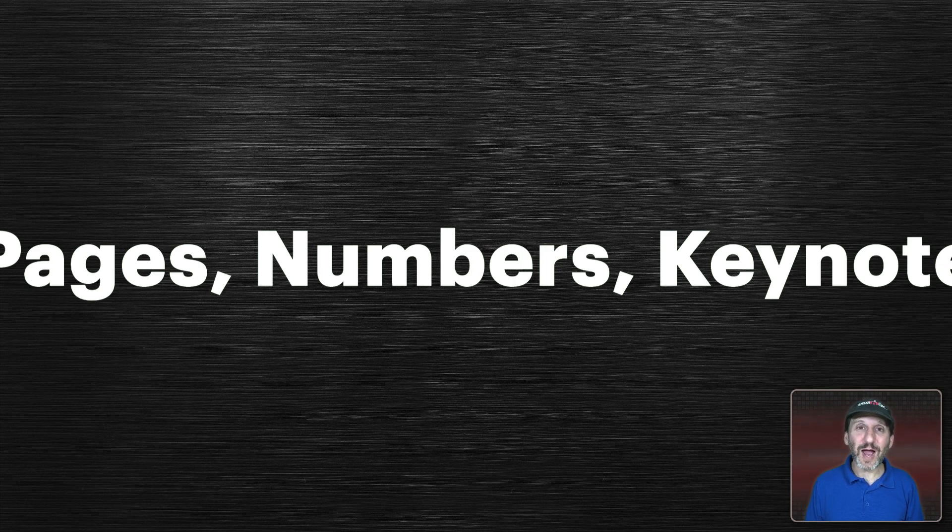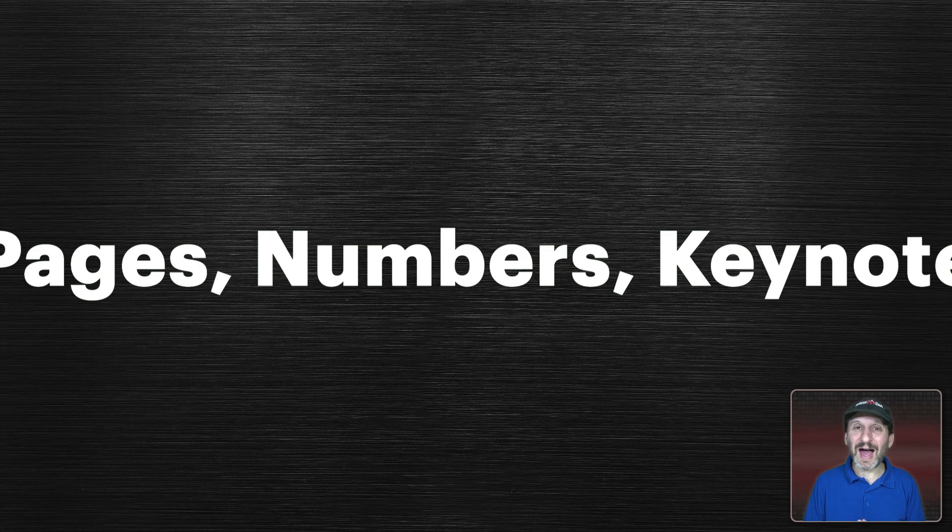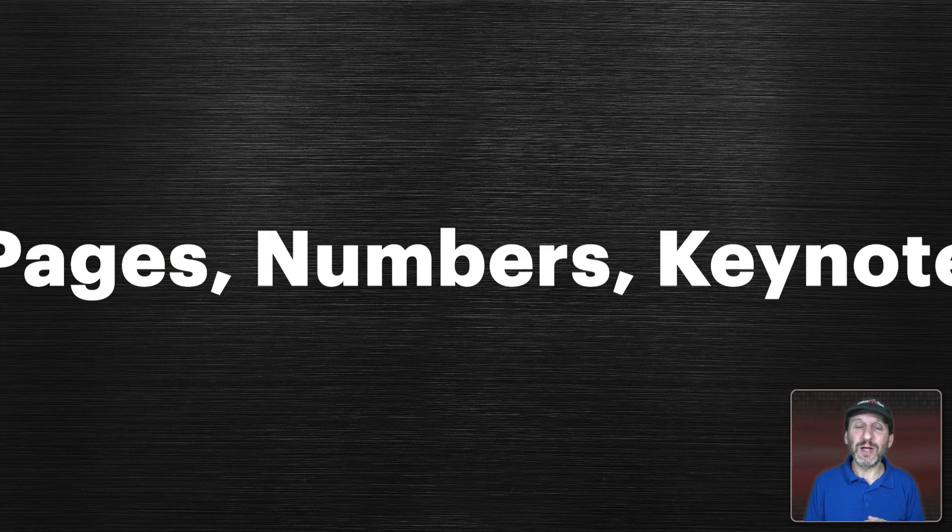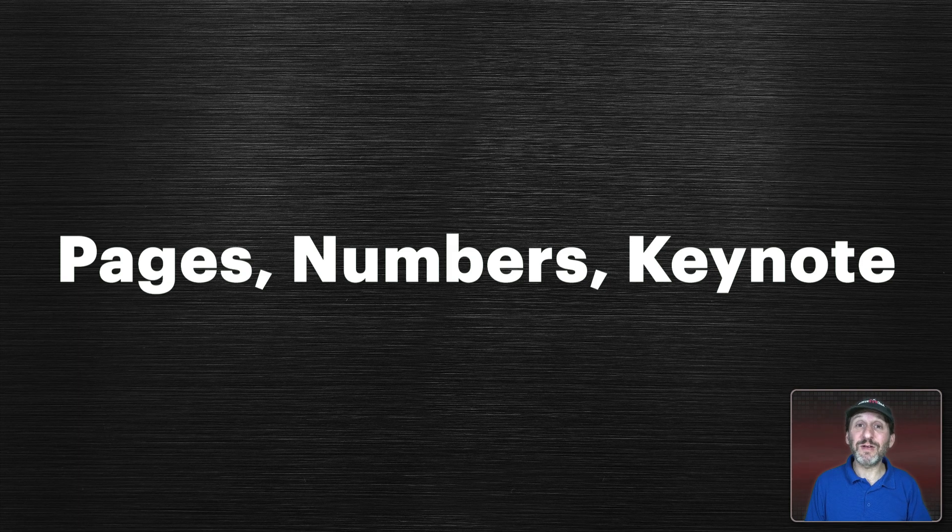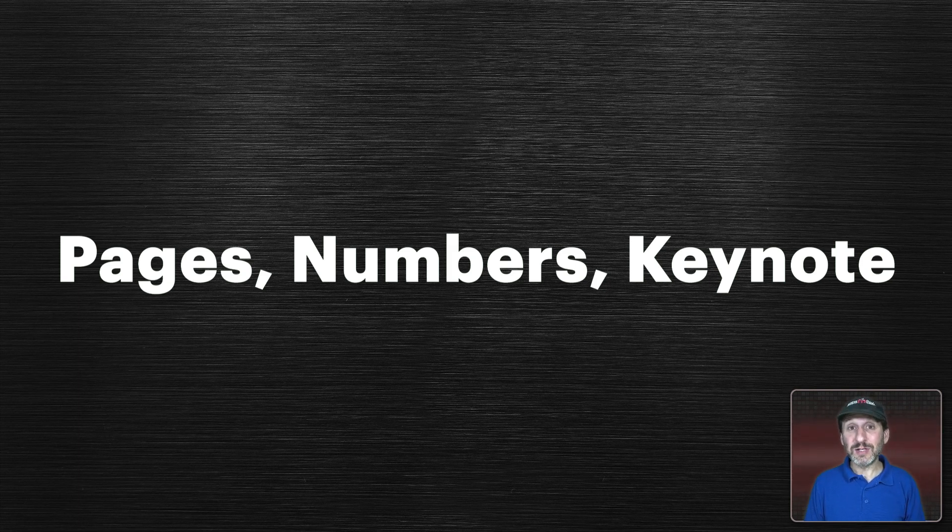To confuse things further Apple still kept referring to them for a while as iWork or iWork apps sometimes on their website or in support forums and things like that. But I find it's much better just to forget about the iWork name completely and talk about Pages, Numbers, or Keynote specifically.